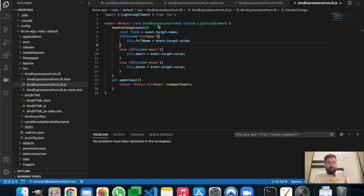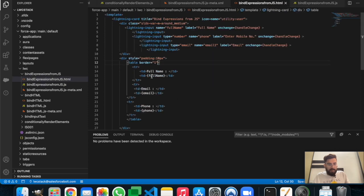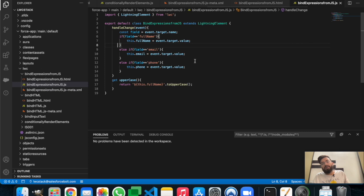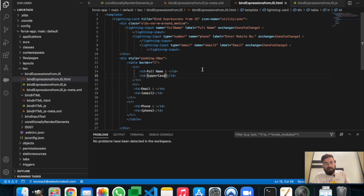Let me open the HTML page. Instead of the plain value, we can call the 'getUppercase' expression here — it will call that function and return the uppercase value directly from fullName. You could also use this fullName inline in the expression. That's how you can have expressions in your LWC component.